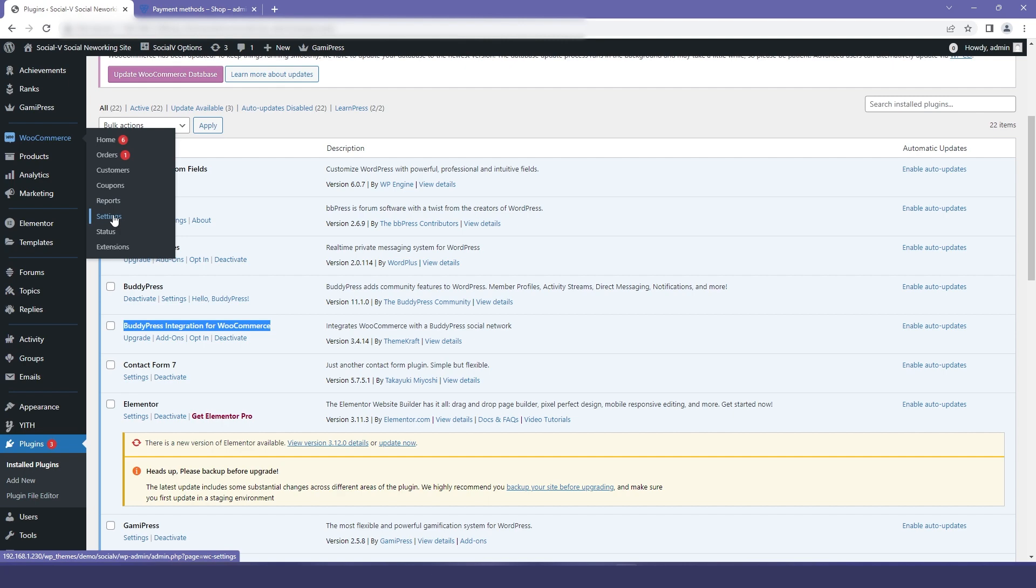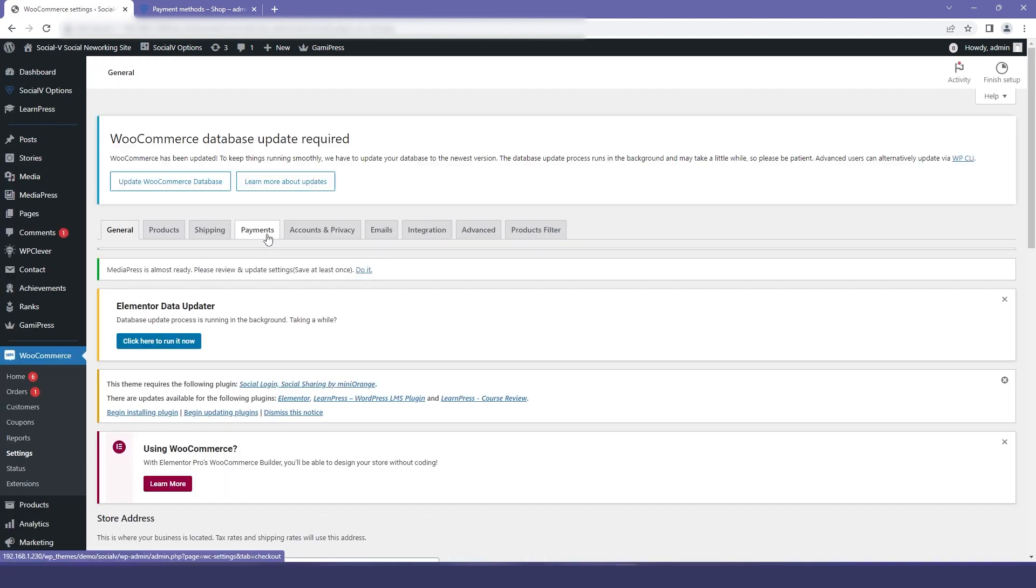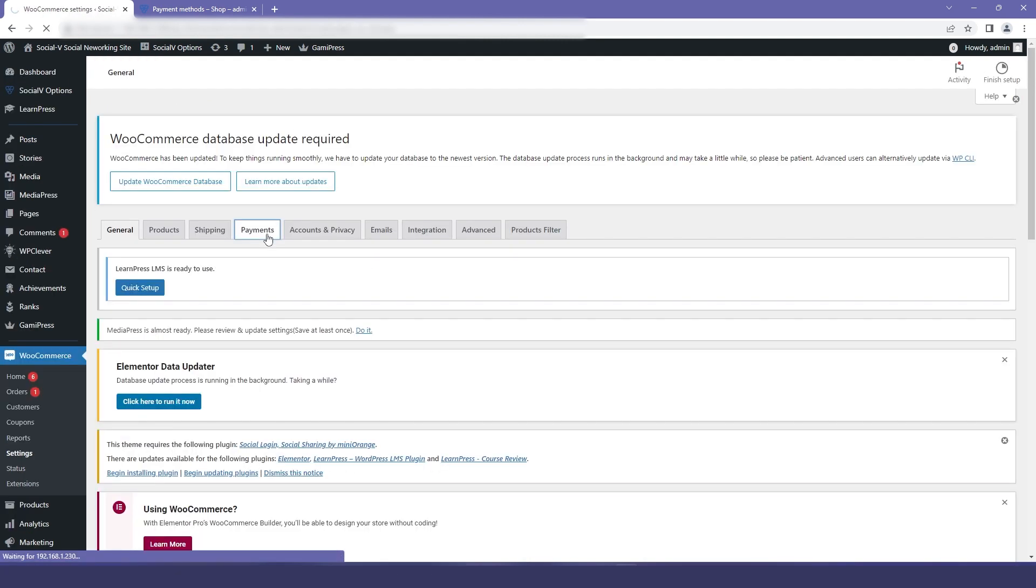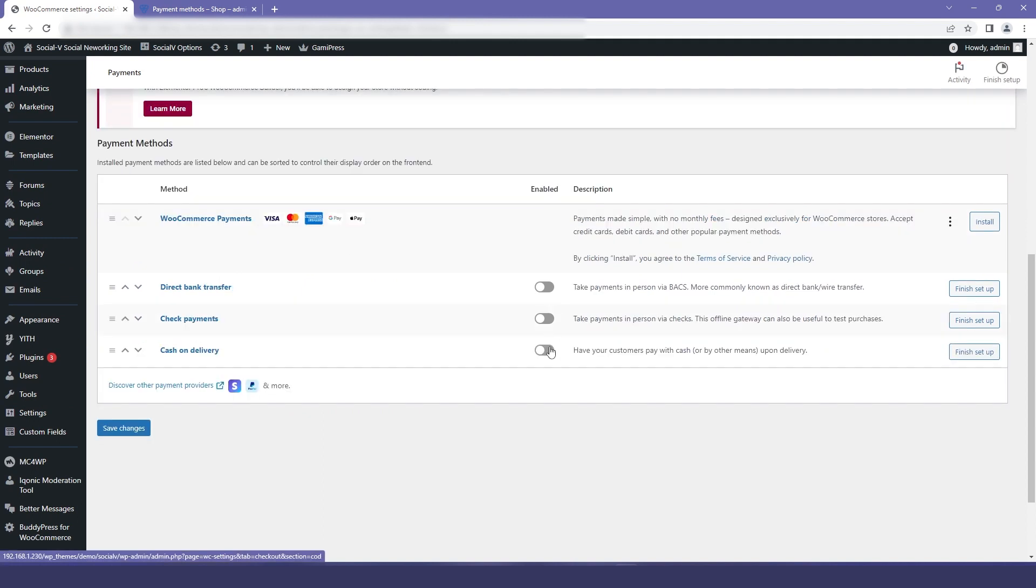In the dashboard, I will go to WooCommerce, and in that I will go to settings, and then I will click on payments. Here you will find a number of methods for payment.